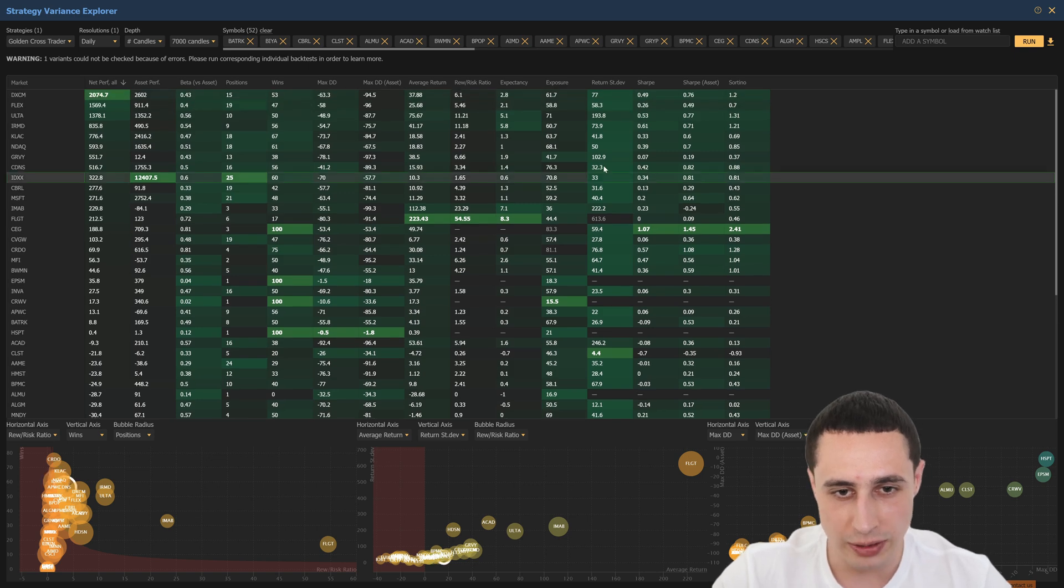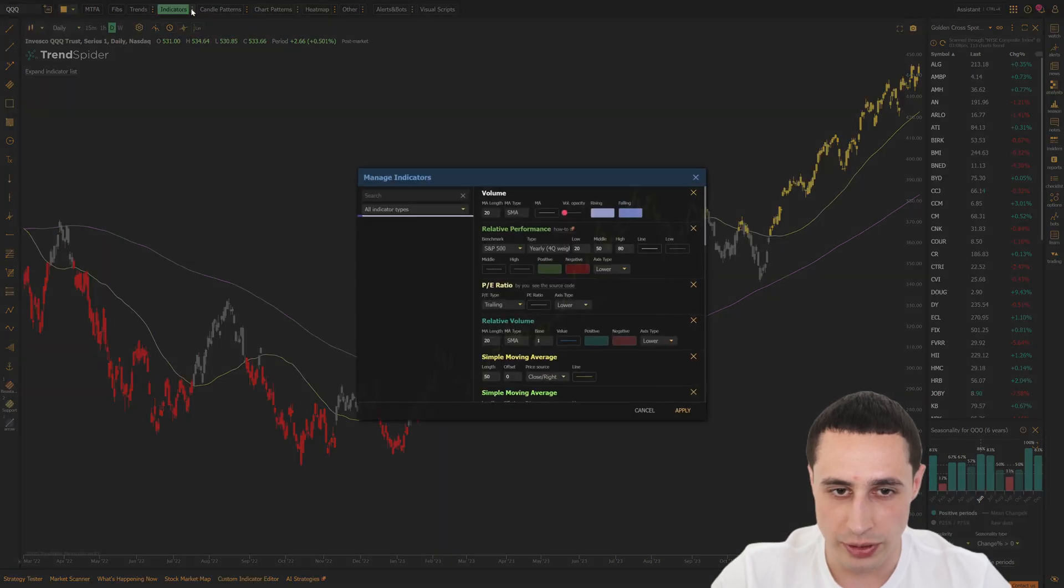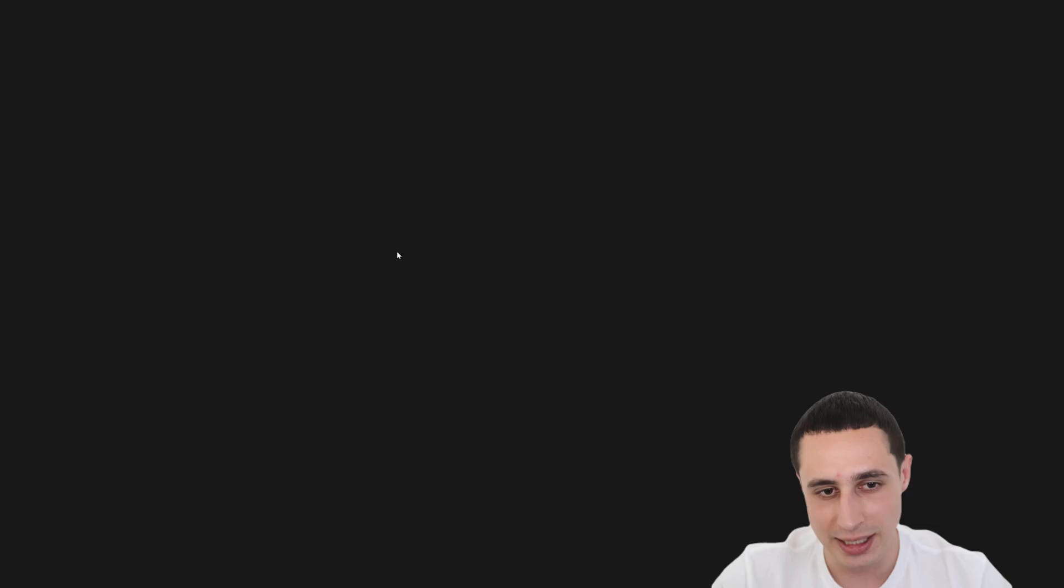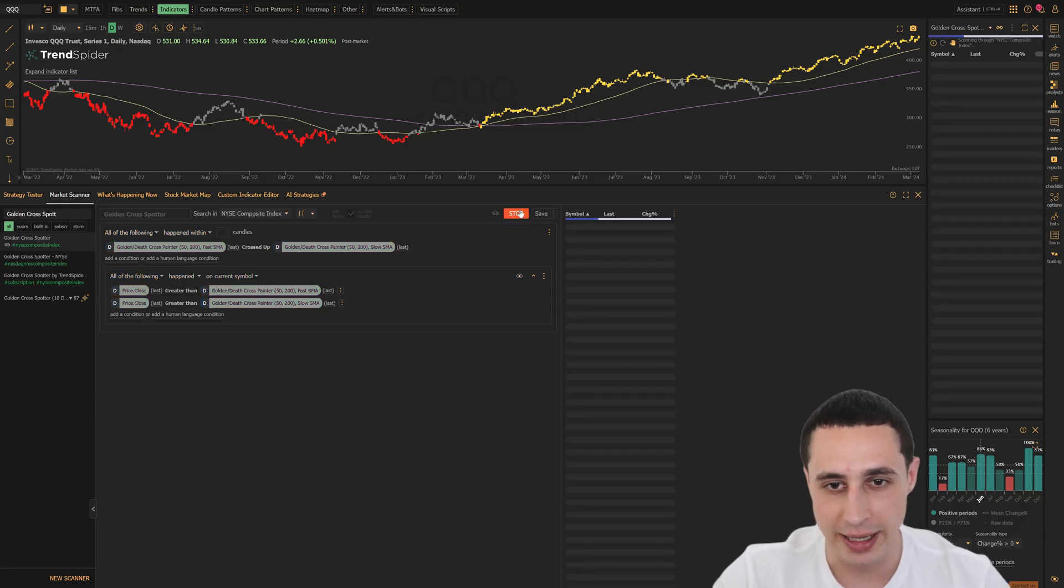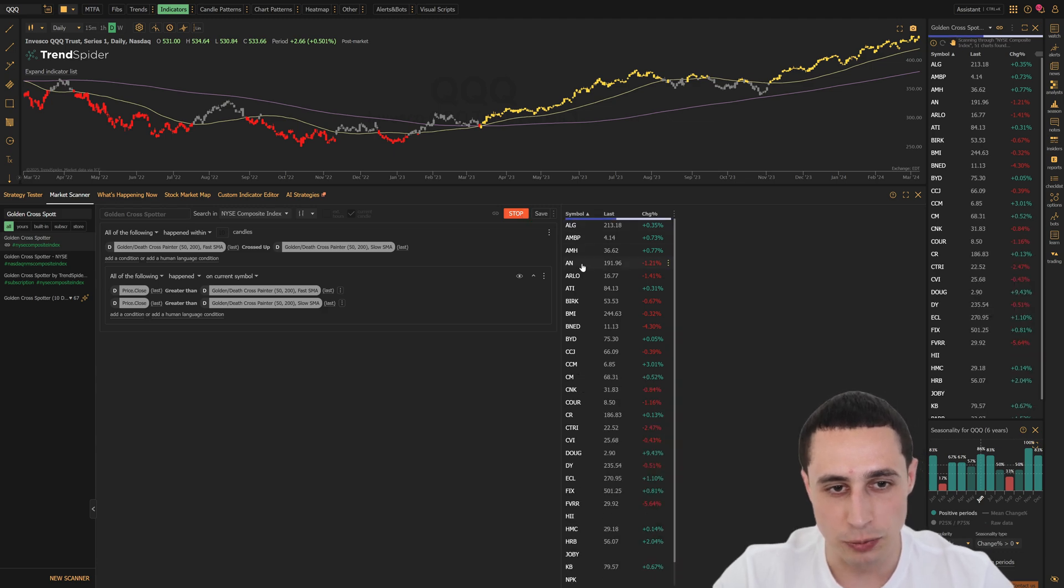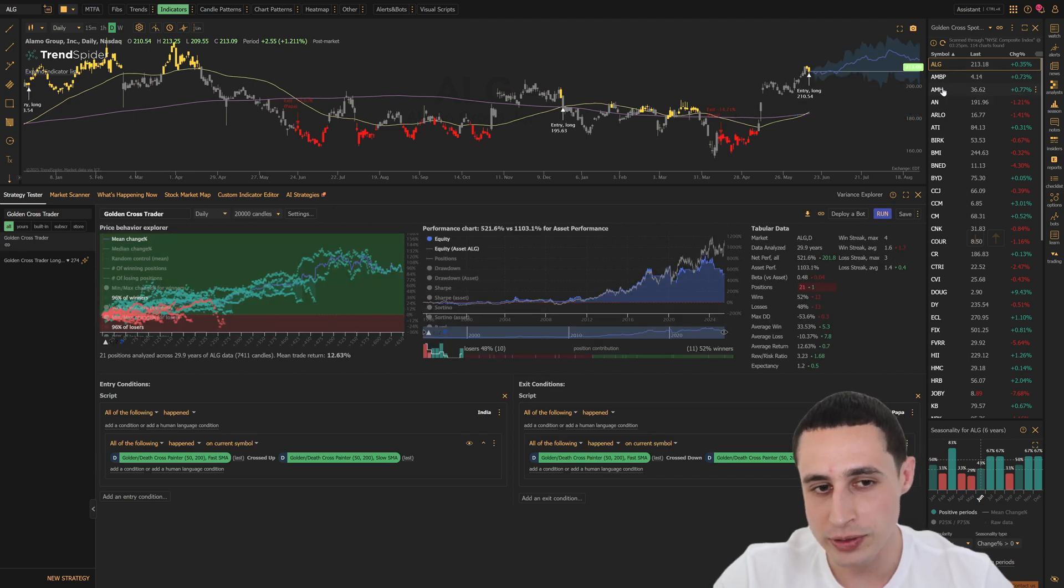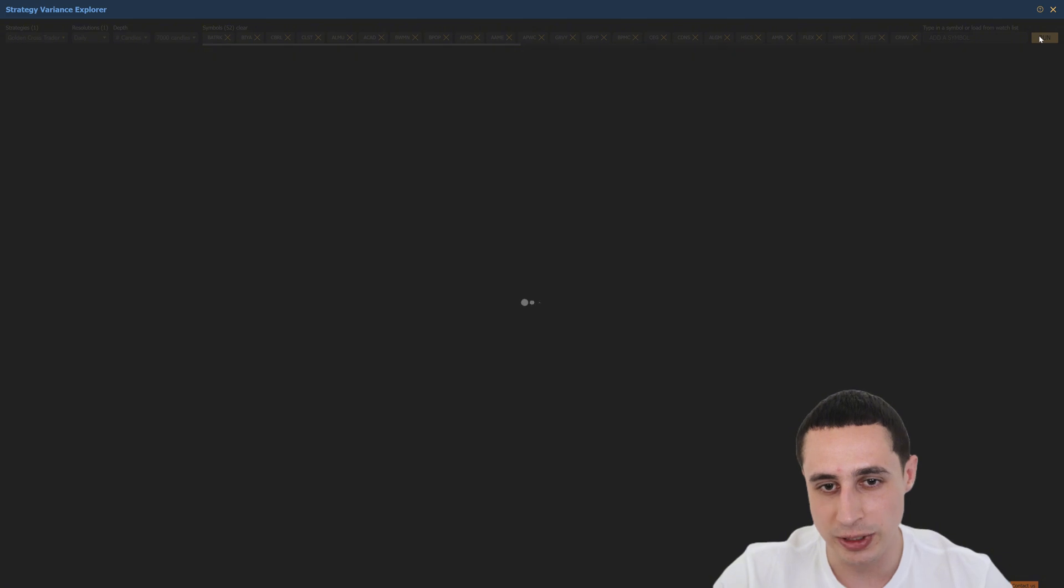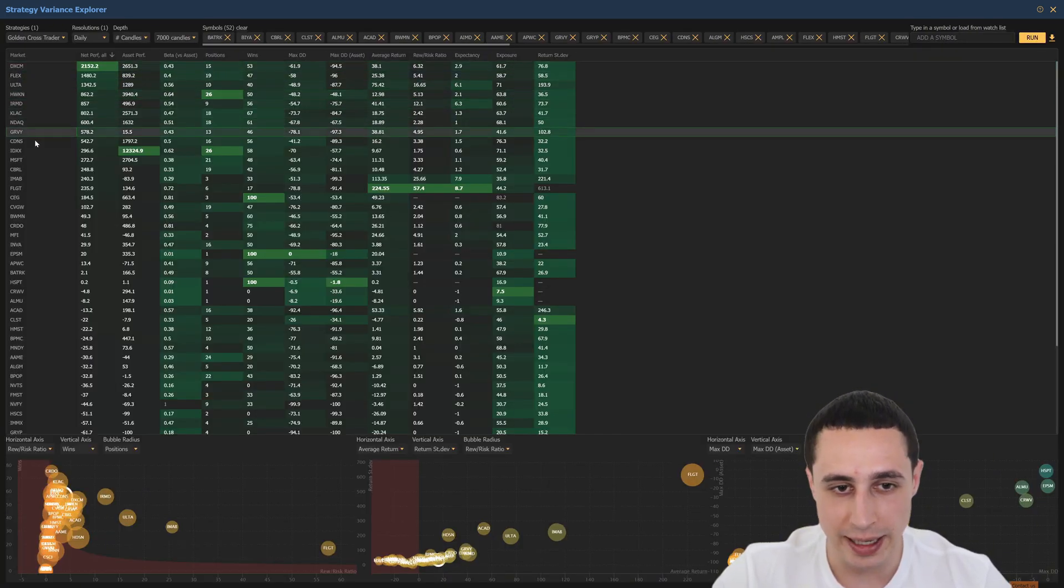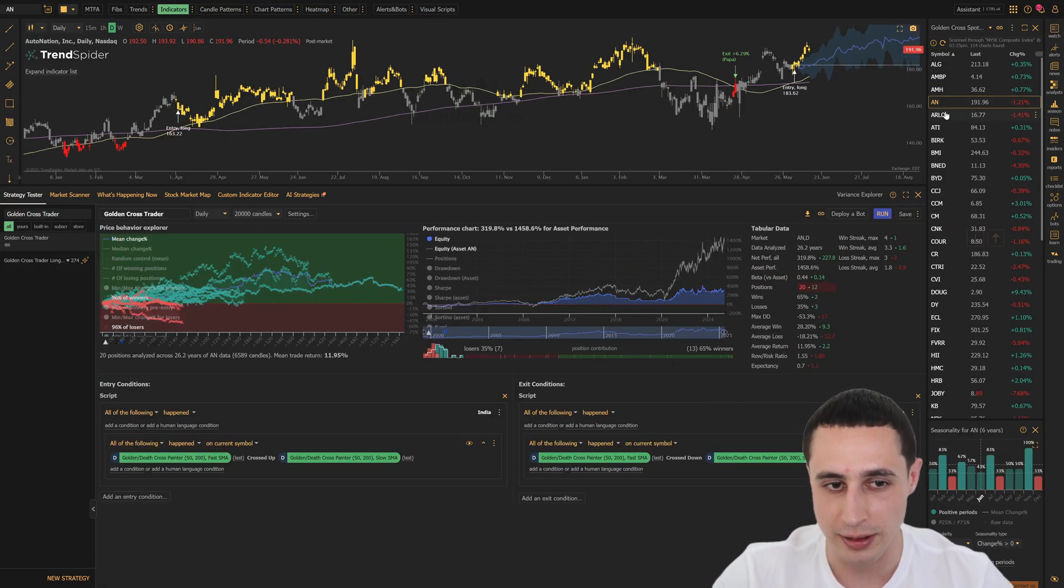First, you can use the golden cross custom indicator to visualize golden crosses right on your chart and use it as a signal right in the platform. Then you can use the golden cross spotter scan to catch fresh signals happening in real time. And then once you have a list of results from the scan, you can backtest them right in the strategy tester or use the variance explorer to see if the golden cross has been a profitable signal on any asset. It's a complete data-driven golden cross workflow and it's all powered by TrendSpider.